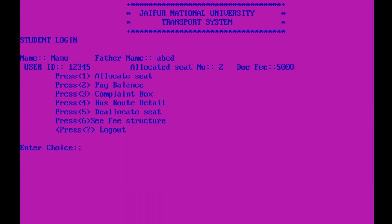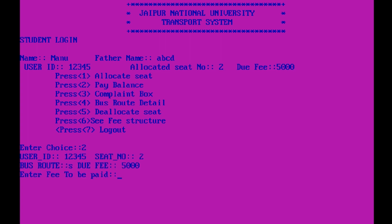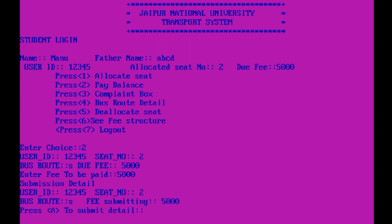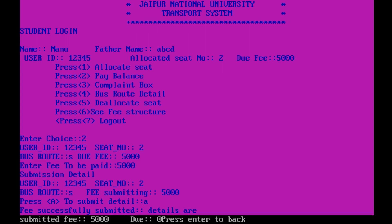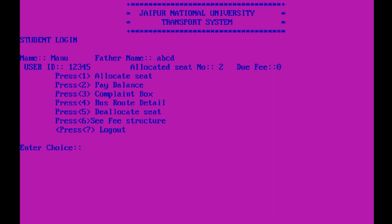We can now see allocated seat number 2 and due fee is now 5,000. We can also pay the balance fee. User ID is 1 2 3 4 5, seat number 2, bus route is South, due fee is 5,000. I am paying the whole fee here. Submission detail is shown. Press A to continue — submitted fee, and due fee is now zero.